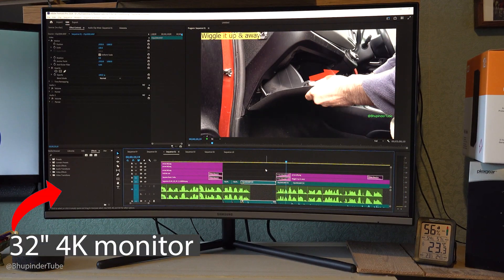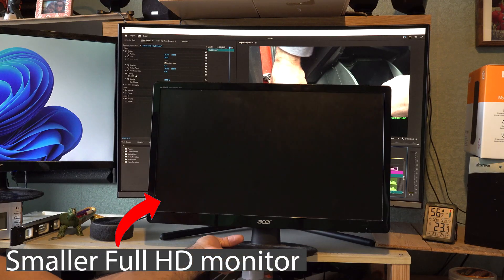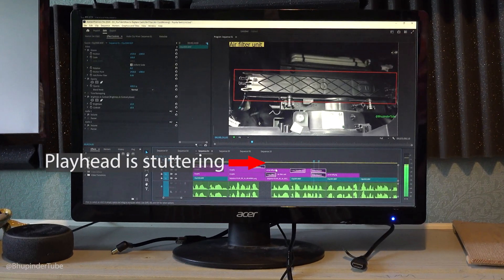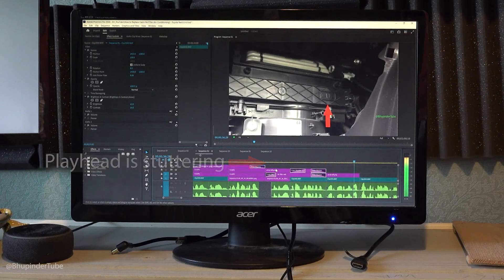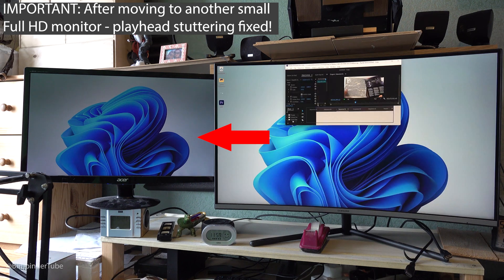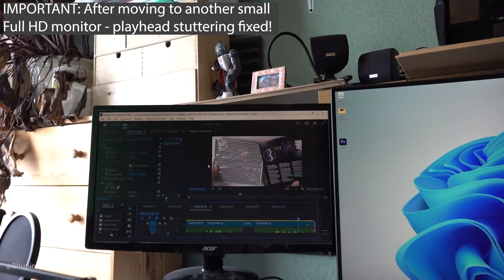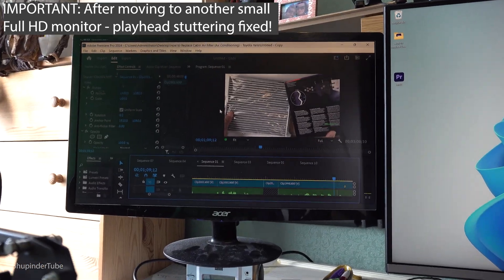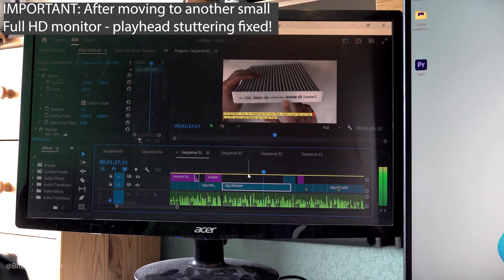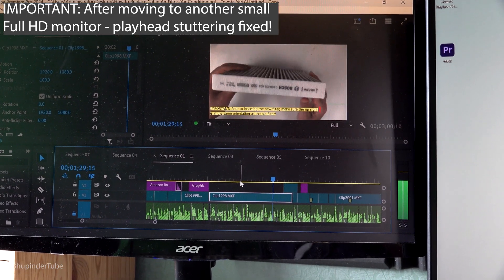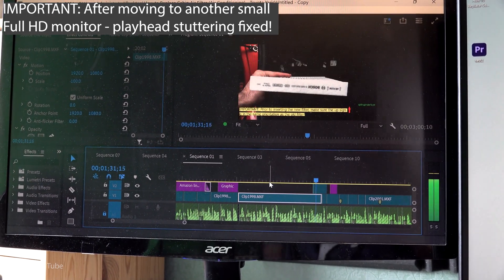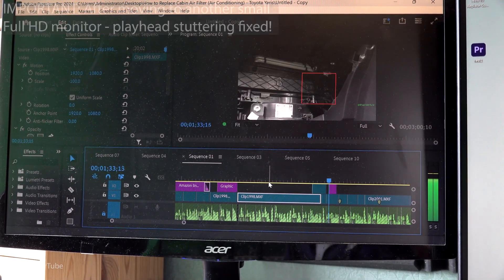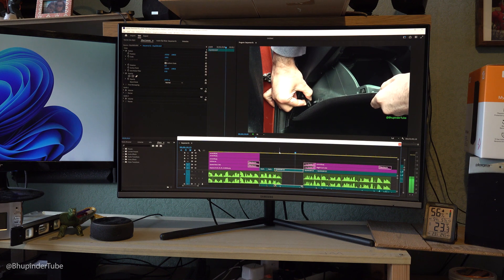I've got a 32-inch curved 4K monitor and I replaced it with another monitor and the problem still remained. But then when I moved Premiere Pro to my second monitor, which is a smaller monitor and it is Full HD rather than 4K, the stuttering was fixed on the smaller monitor.